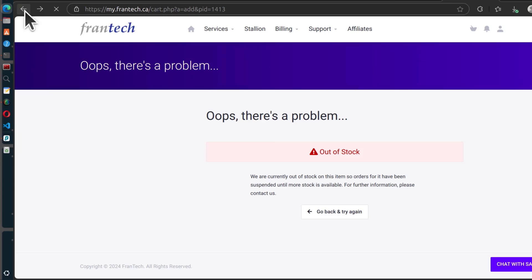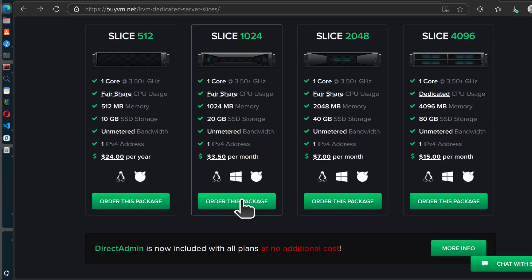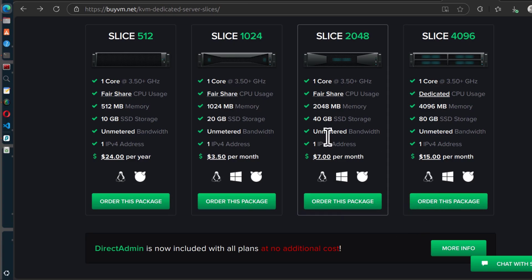This is something that happens with their VMs, sometimes they are out of stock. So what you can do is you can try a different location. This is actually an issue with BuyVM. Sometimes their stocks run out, so just keep trying. Maybe you're going to get one that is available.